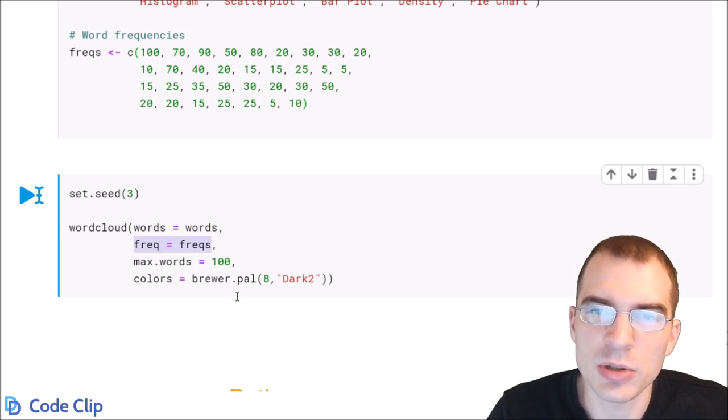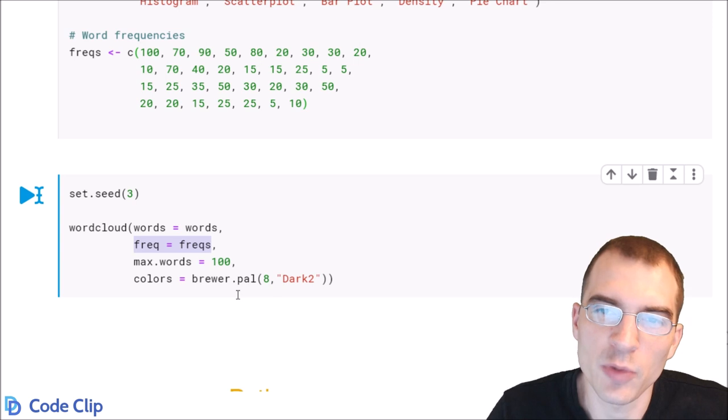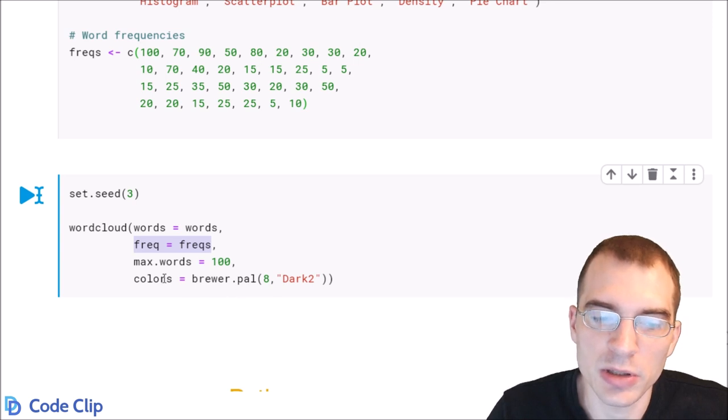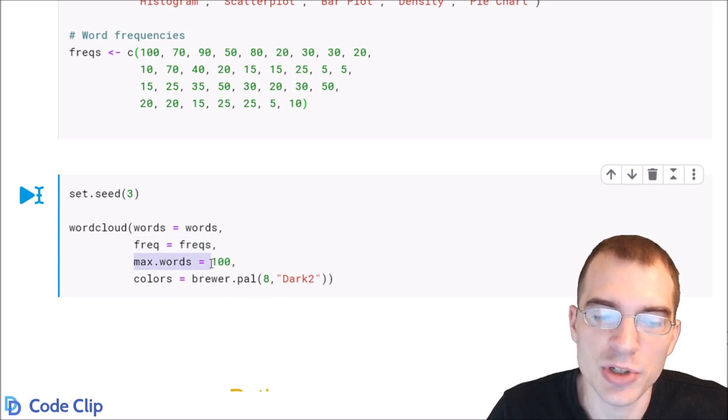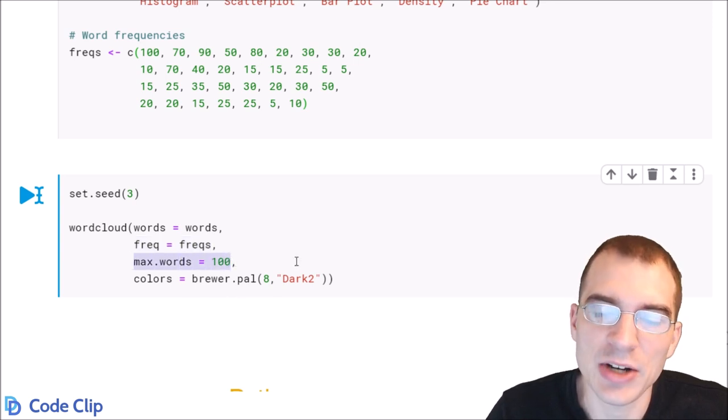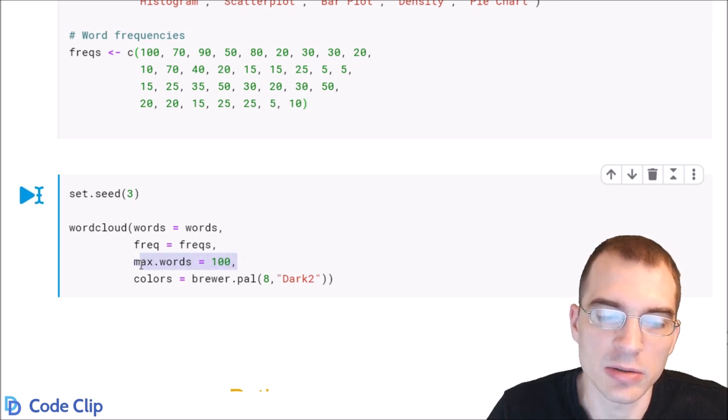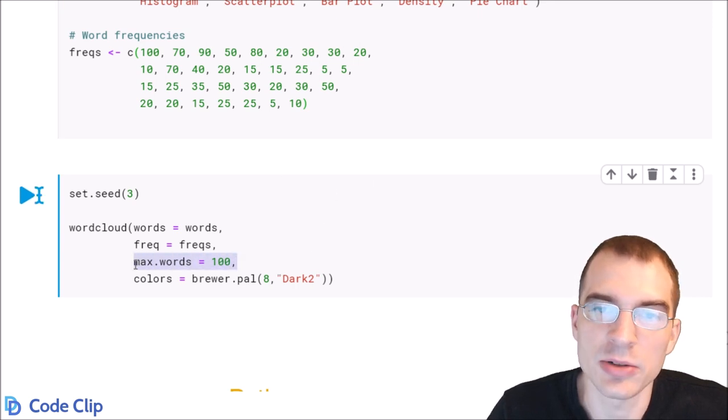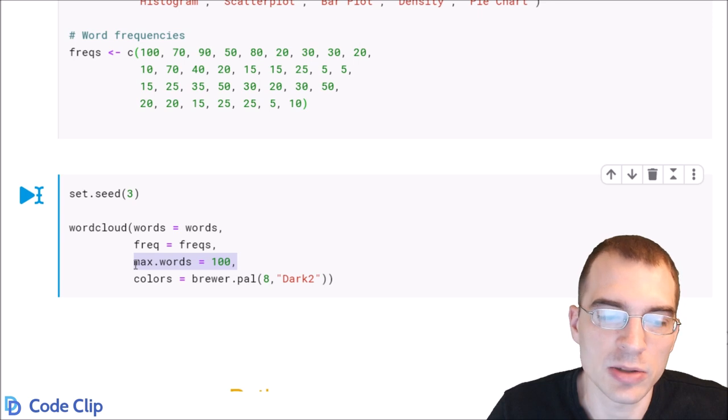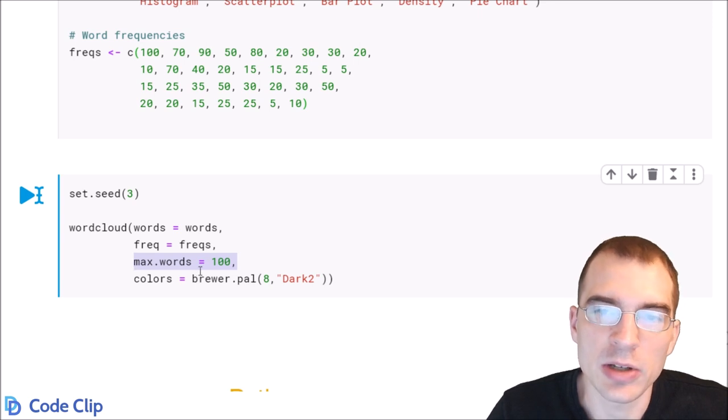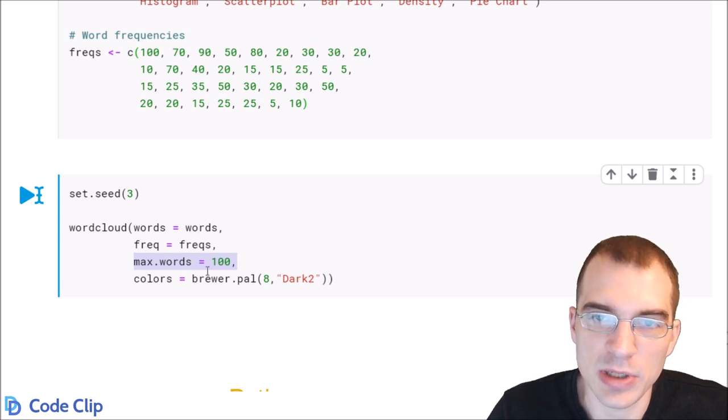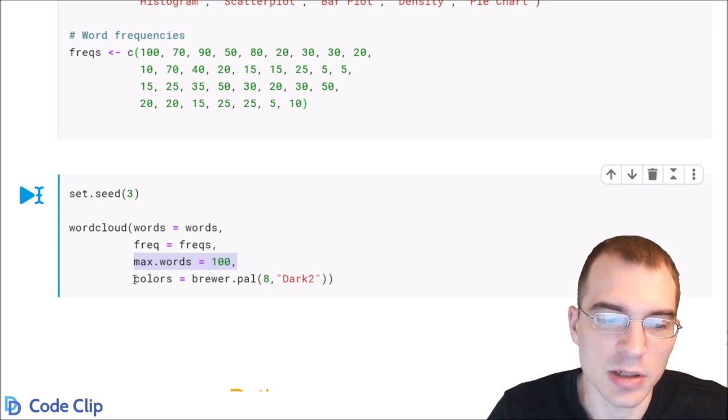You can also limit the number of words that appear in the cloud with this max.words argument. Here it's set to 100, but we didn't actually have more than 100 words in our word data set anyway. So in this case, it's not doing anything, but you can do that. And you can also set some custom colors here.